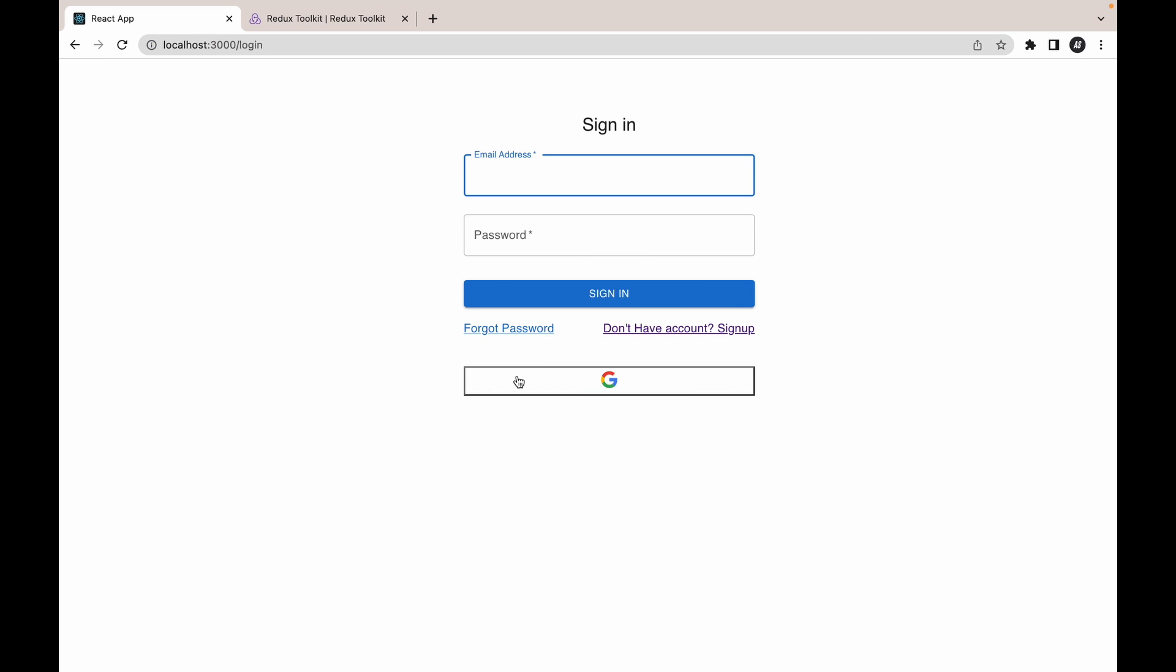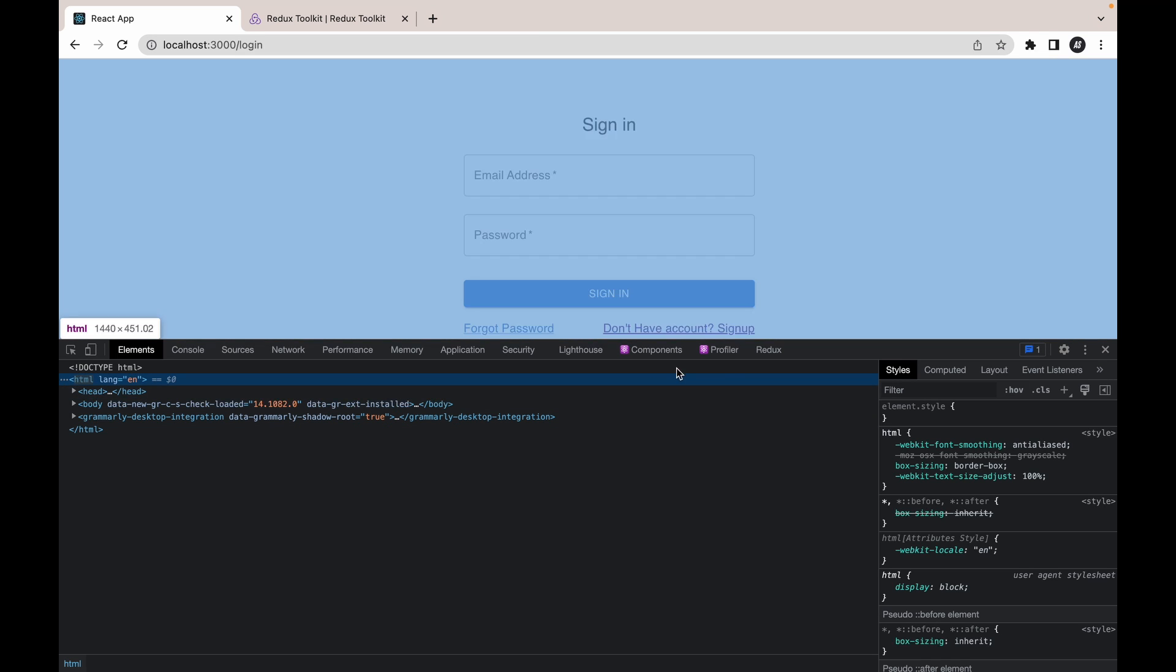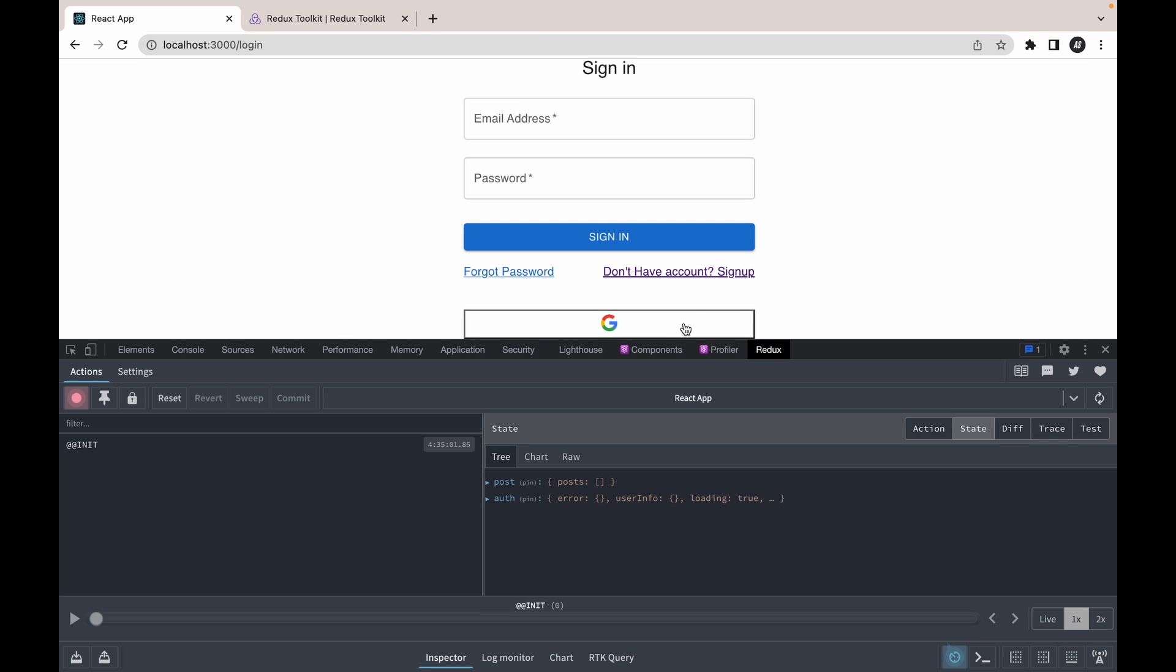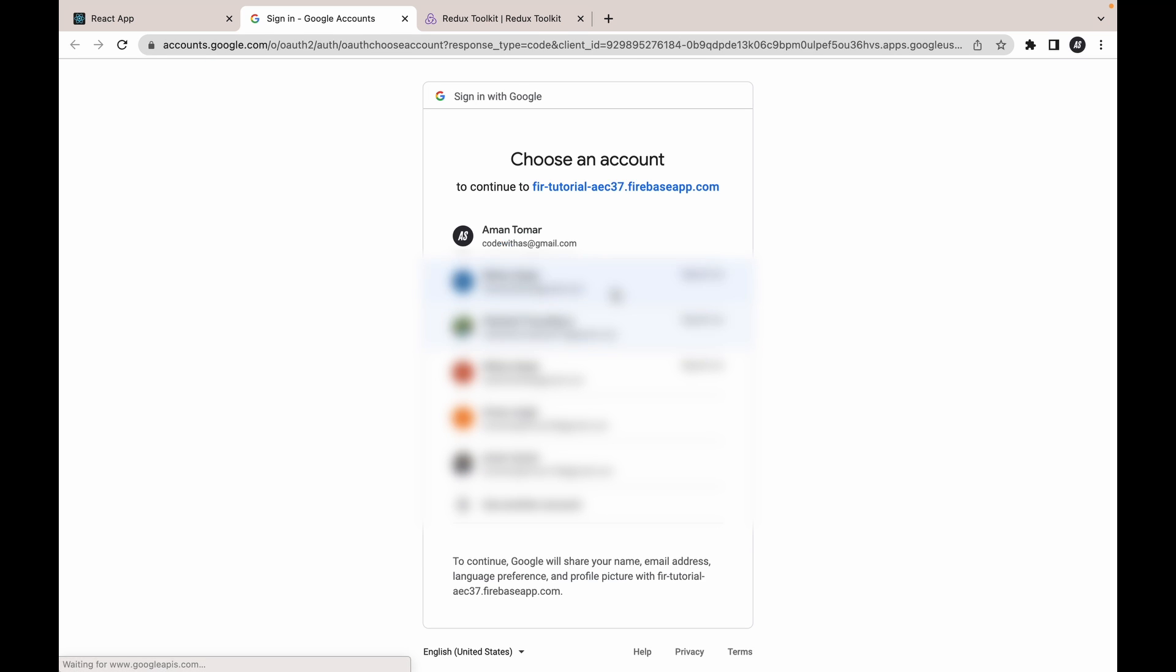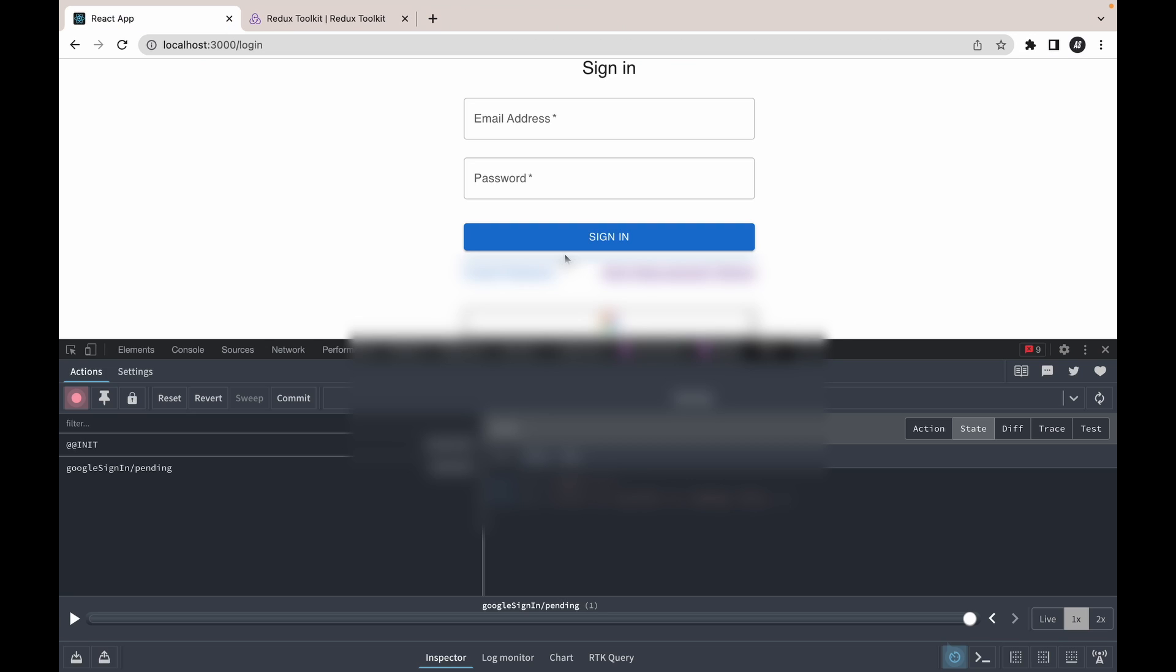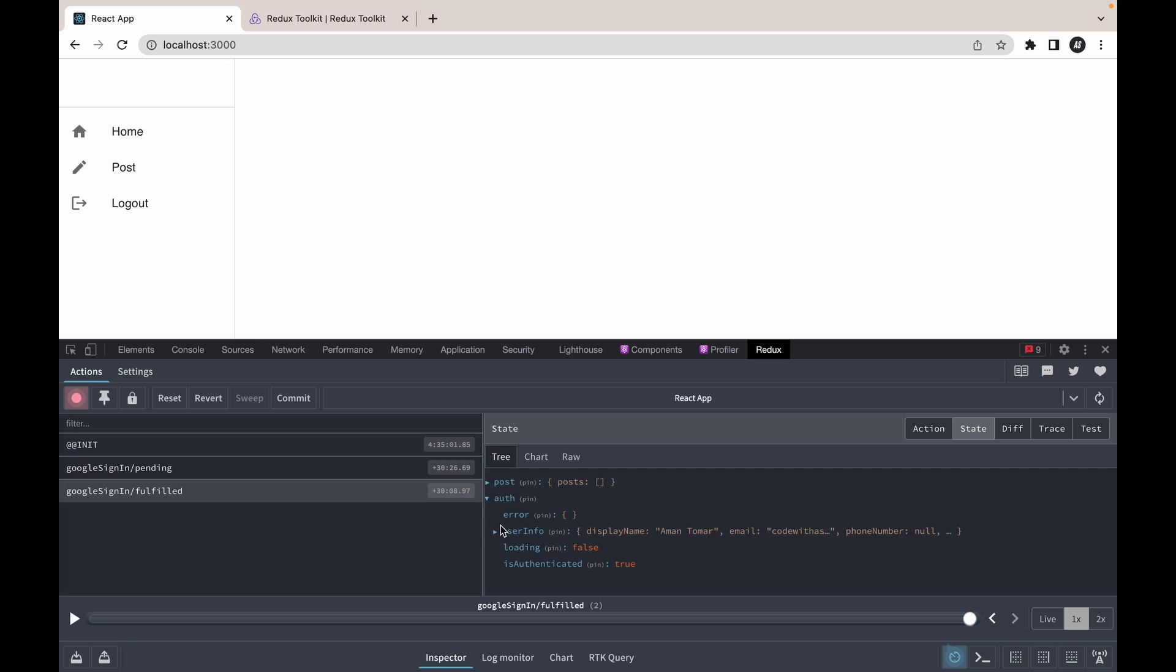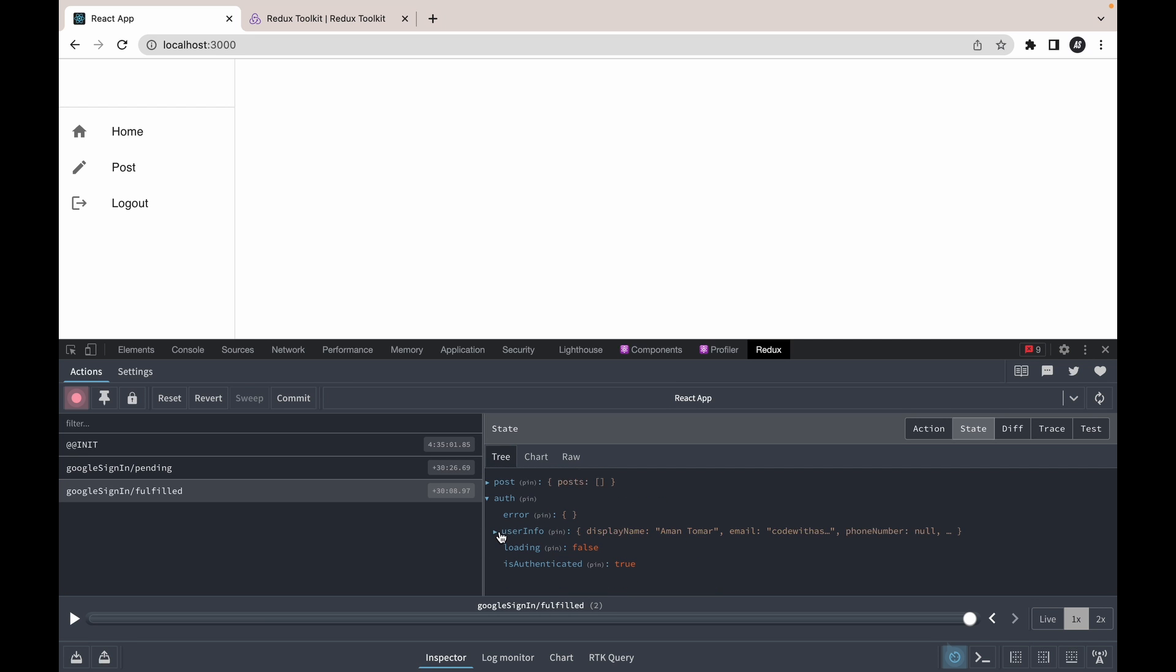Let's go back, googleSignIn. Now let's check our application whether we are able to Google sign in or not. Click on the Google sign button. Let's first open the Redux dev tools. Click on that. Select, choose our email address. Now our case has been fulfilled and we are getting the value. And in the userInfo we are getting all the details.